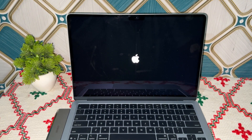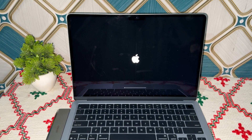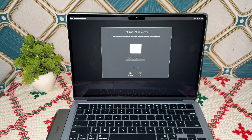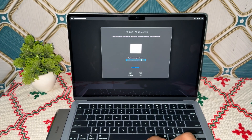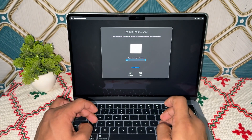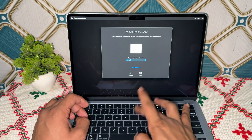Simply tap on this button. It will enter you into a recovery mode in a boot window, and the reset password manager will open. First, it will ask you to enter your Apple account and passcode. Here you can simply enter your Apple account.